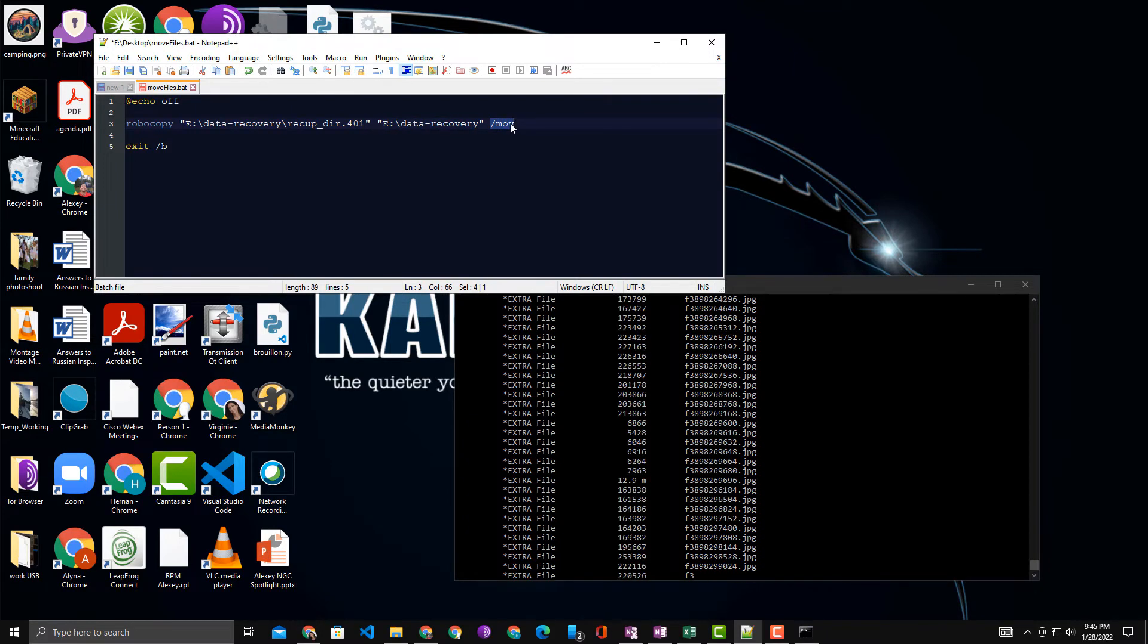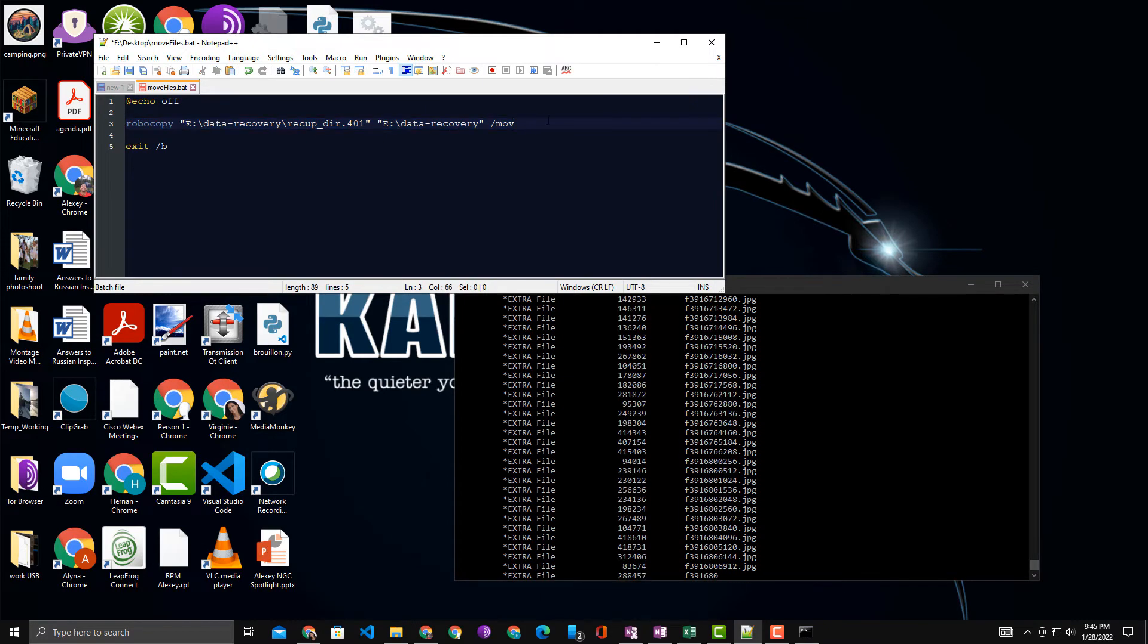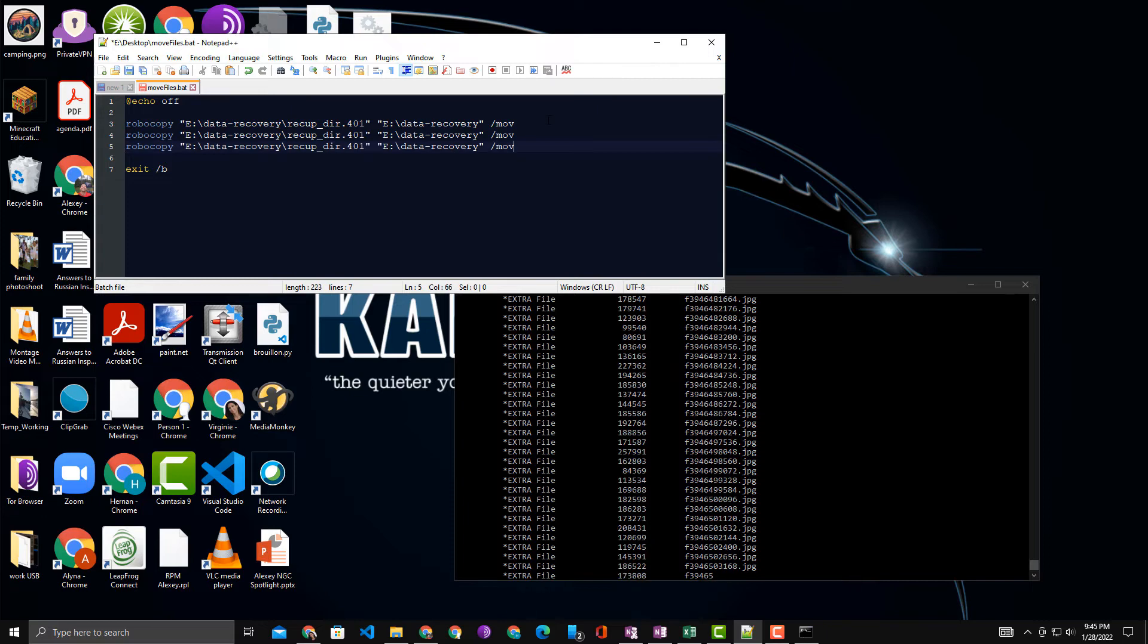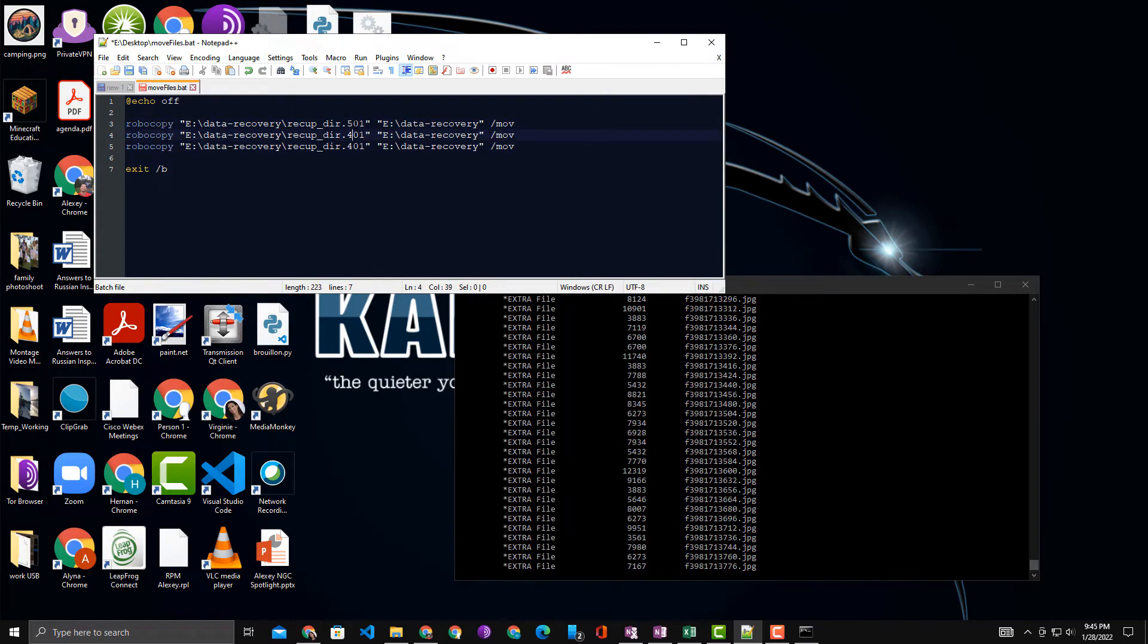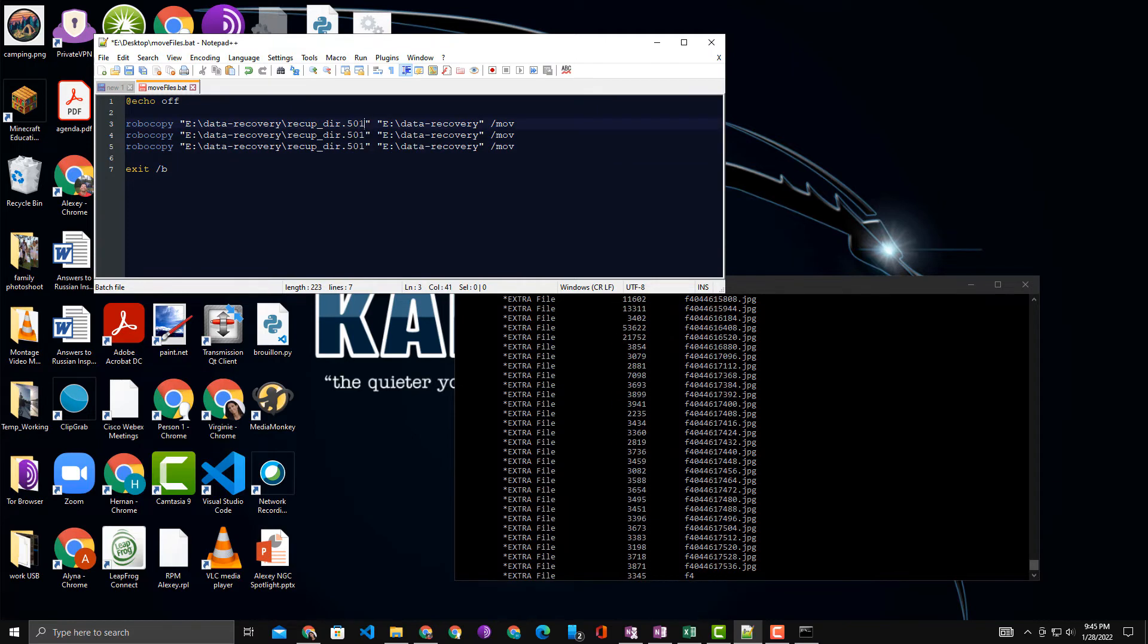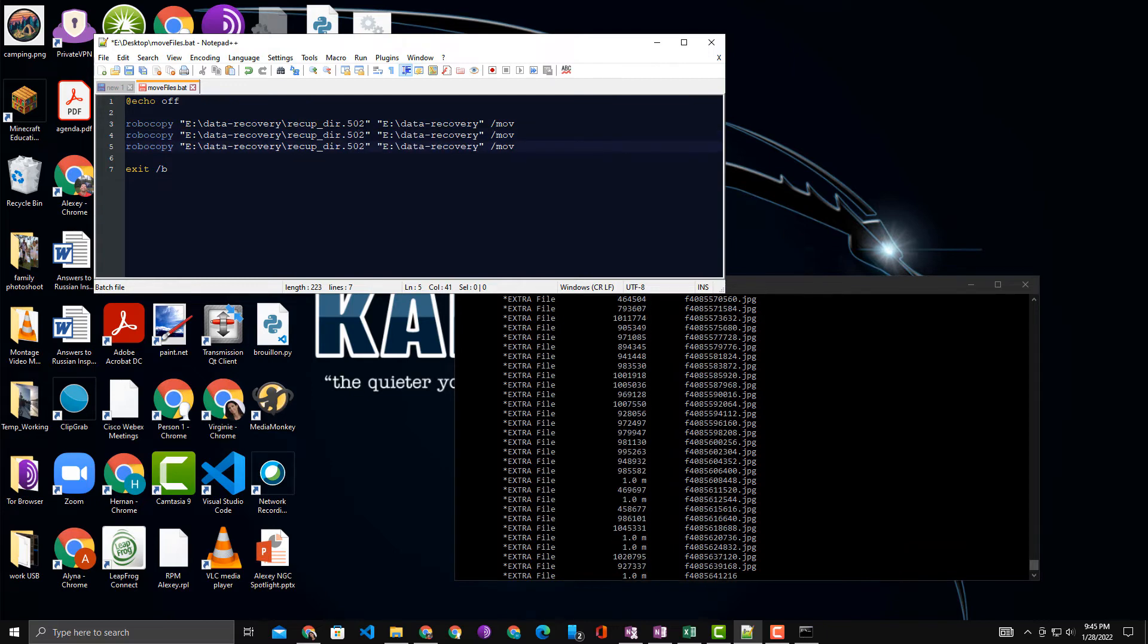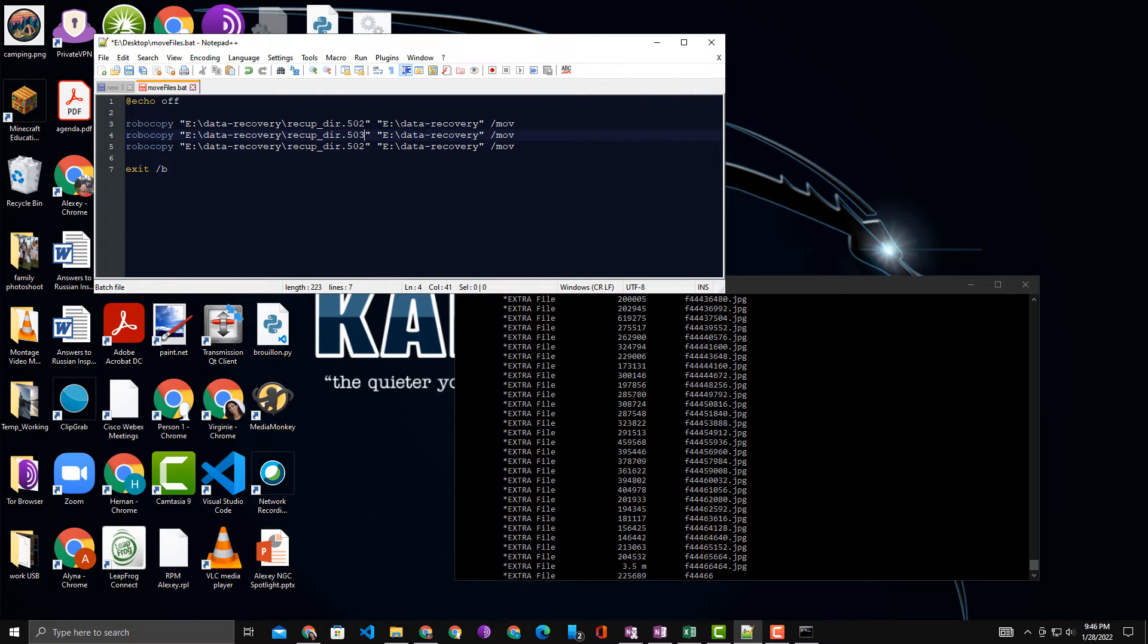Now you can do it manually by just copying this line and pasting it over and over again, and just renaming the source. So I could be renaming 501, 502, 503, and that is one way of doing it. Now again, in my case I have hundreds of folders, so that's still a little bit tedious.